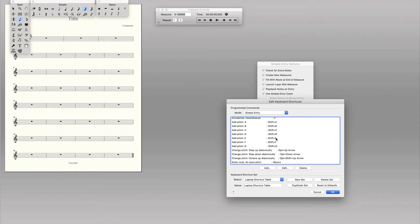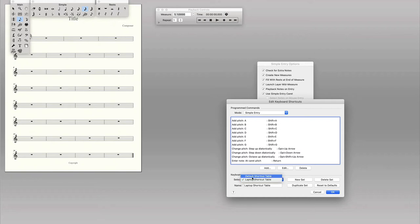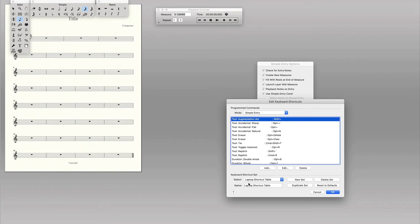I personally like the laptop shortcut table because when I use Finale, I don't have a numpad on my laptop and I don't have a numpad on my Mac keyboard either. I've got quite a short, condensed keyboard, so I can't use the numpad numbers to change the values of my notes. So for that reason, I like the laptop shortcut table.